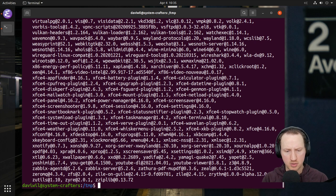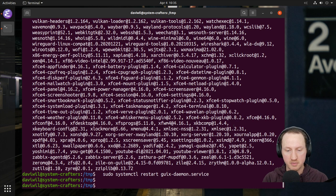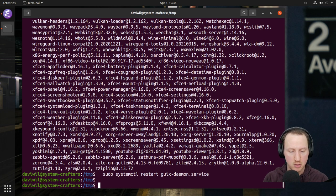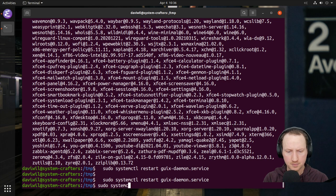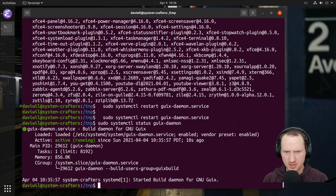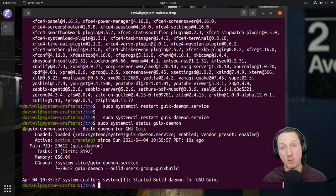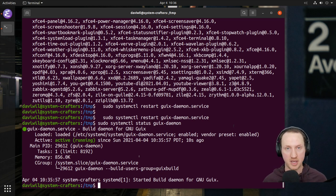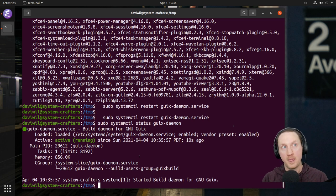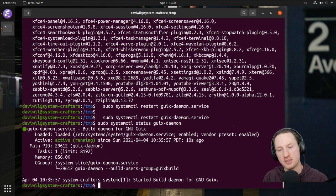The Guix daemon service should be restarted. Running 'systemctl status guix-daemon' should tell me it's been started around 10:35 — yes, we restarted it just now. Our system is up to date and we are at a state where we can use Guix for installing applications, upgrading applications, and basically anything we want. It's a great basis for learning how to use the Guix package manager in the comfort of your existing system, without having to go through the intensive process of installing the entire Guix system distribution.